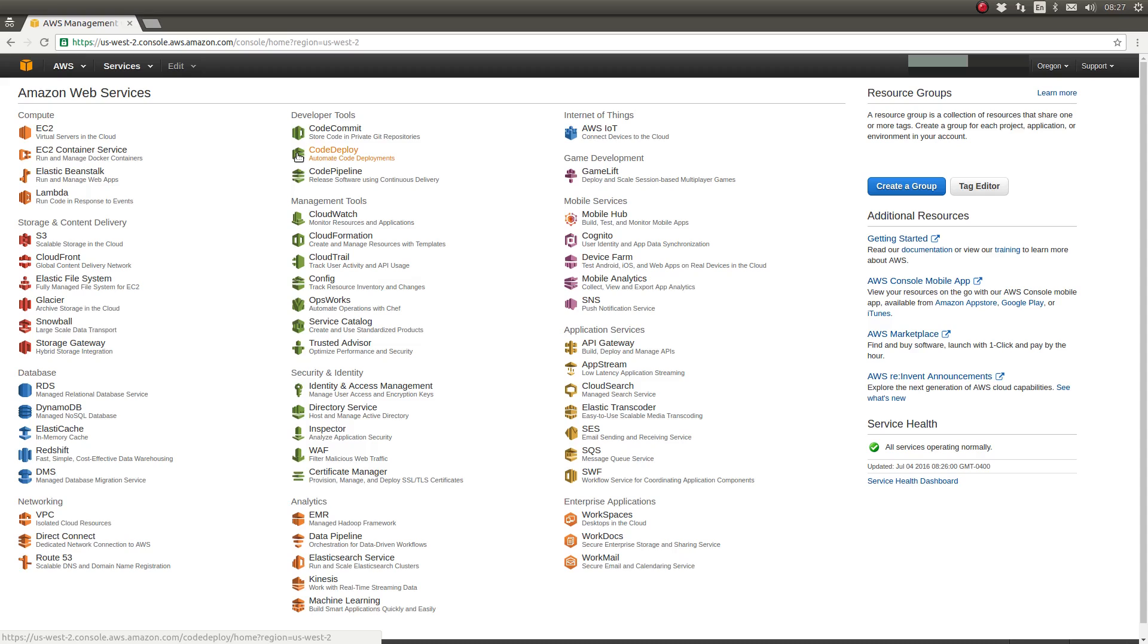EC2 instances are virtual servers within the Amazon Web Services ecosystem. Today, we're going to talk about EC2.